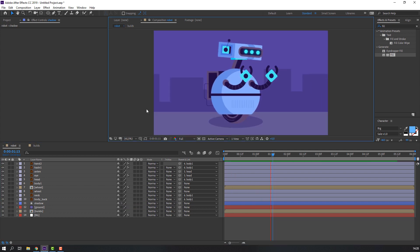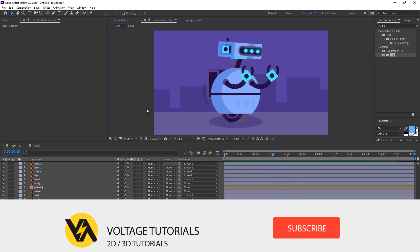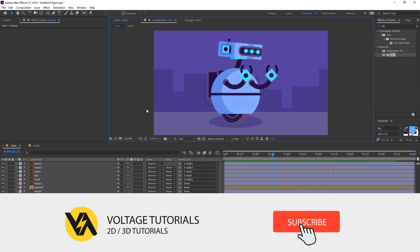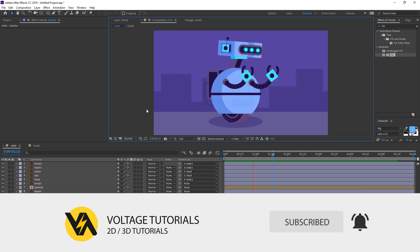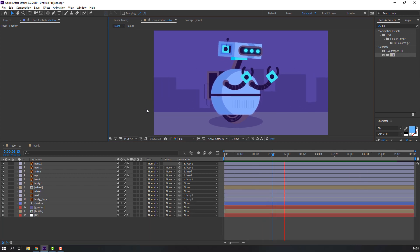Thank you for watching my tutorial. Please like the video and subscribe to the channel. Thank you very much.